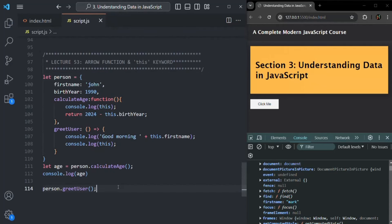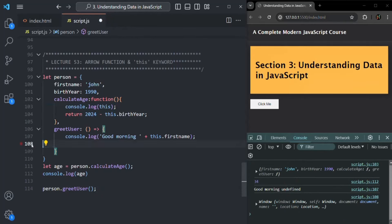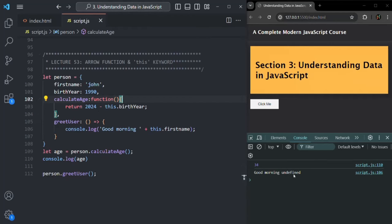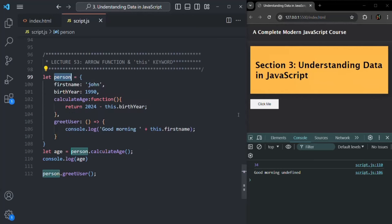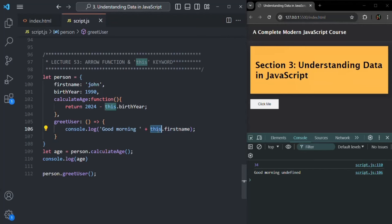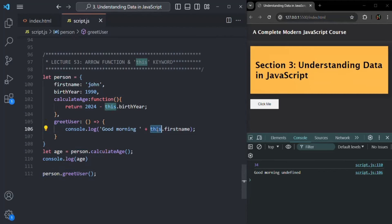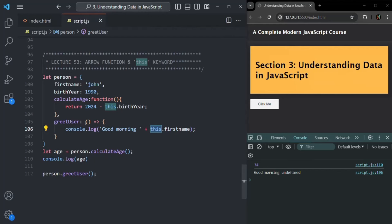Let me remove that. So here we have an unexpected result — 'good morning undefined' — because inside this arrow function, we thought of using the `firstName` property of the person object and wanted to access the person object using `this`. But since we are using an arrow function, it does not get its own `this`. So instead of using the object on which we are calling greetUser, it is using the `this` of its parent scope.